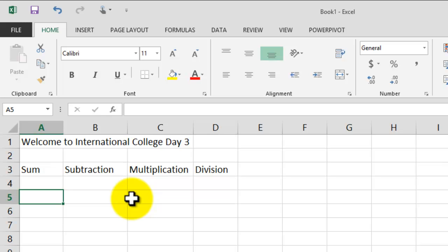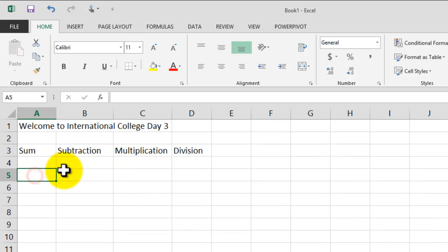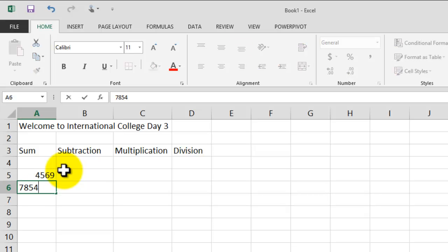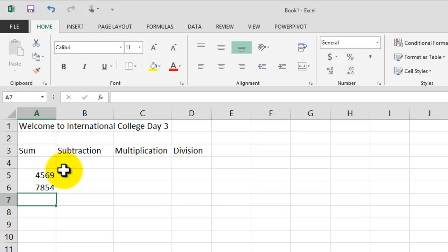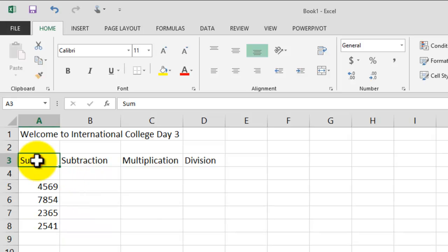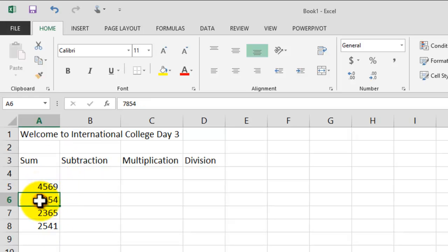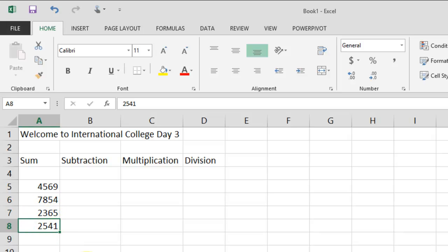Now I'll click on A5 and start typing in some numbers. Every time we type in a number, we hit Enter and move to the next cell below. Notice that every time we type in a label, the label is always going to be left-aligned. Values — in Excel, numbers are always referred to as values — and values are always going to be right-aligned in the cell.